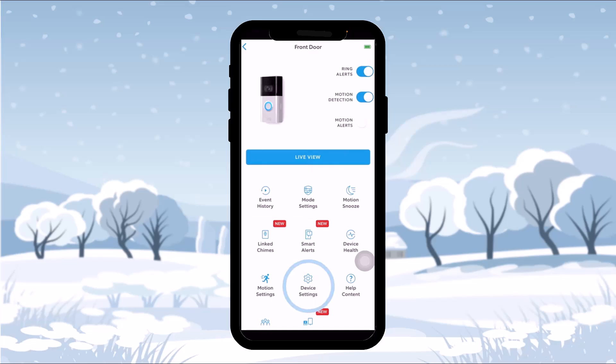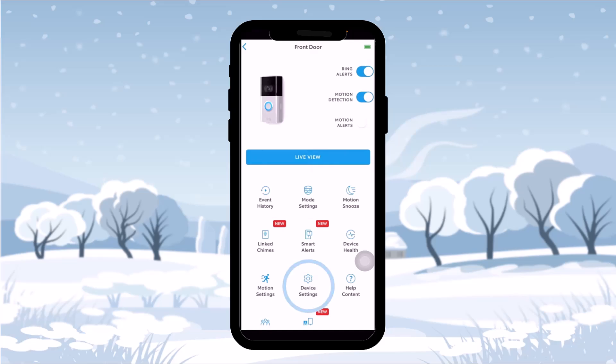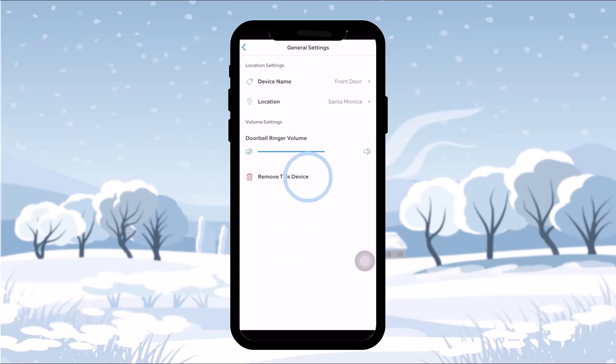Once you tap on Settings you'll be sent to the device settings page. Tap on 'Device Settings' and you'll see a bunch of options such as video settings, snapshot capture, and so on. Then simply tap on 'General Settings.'